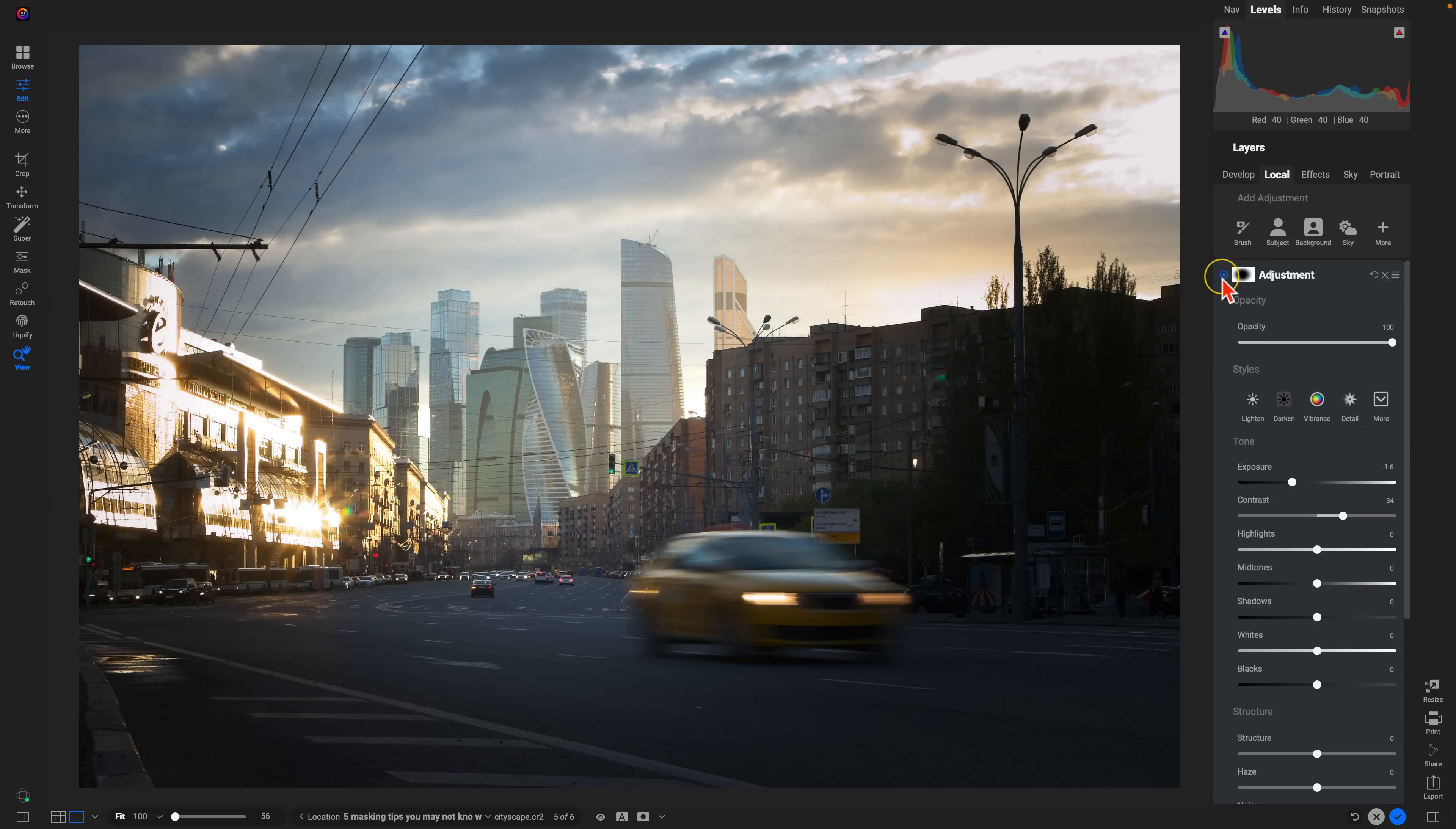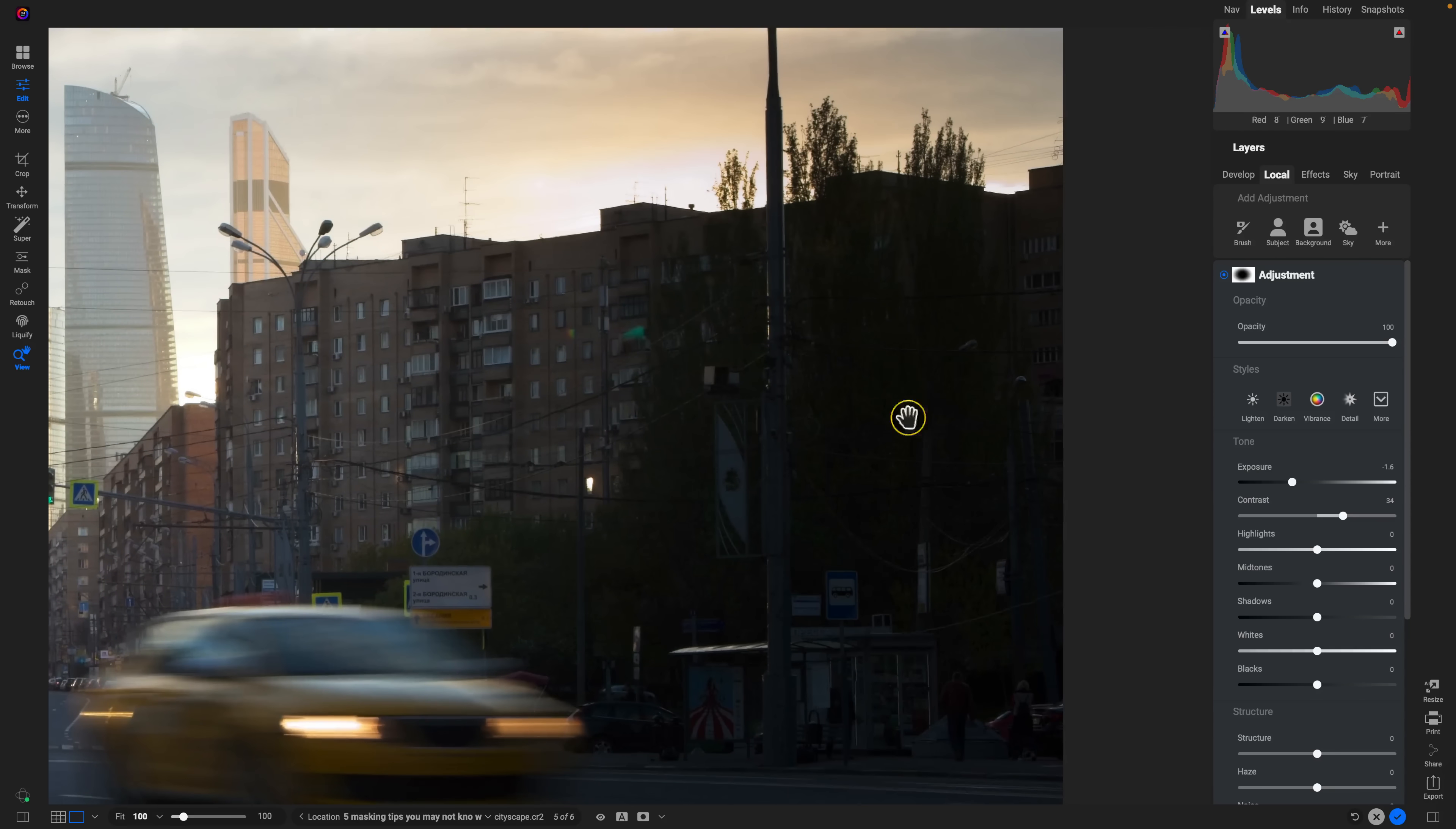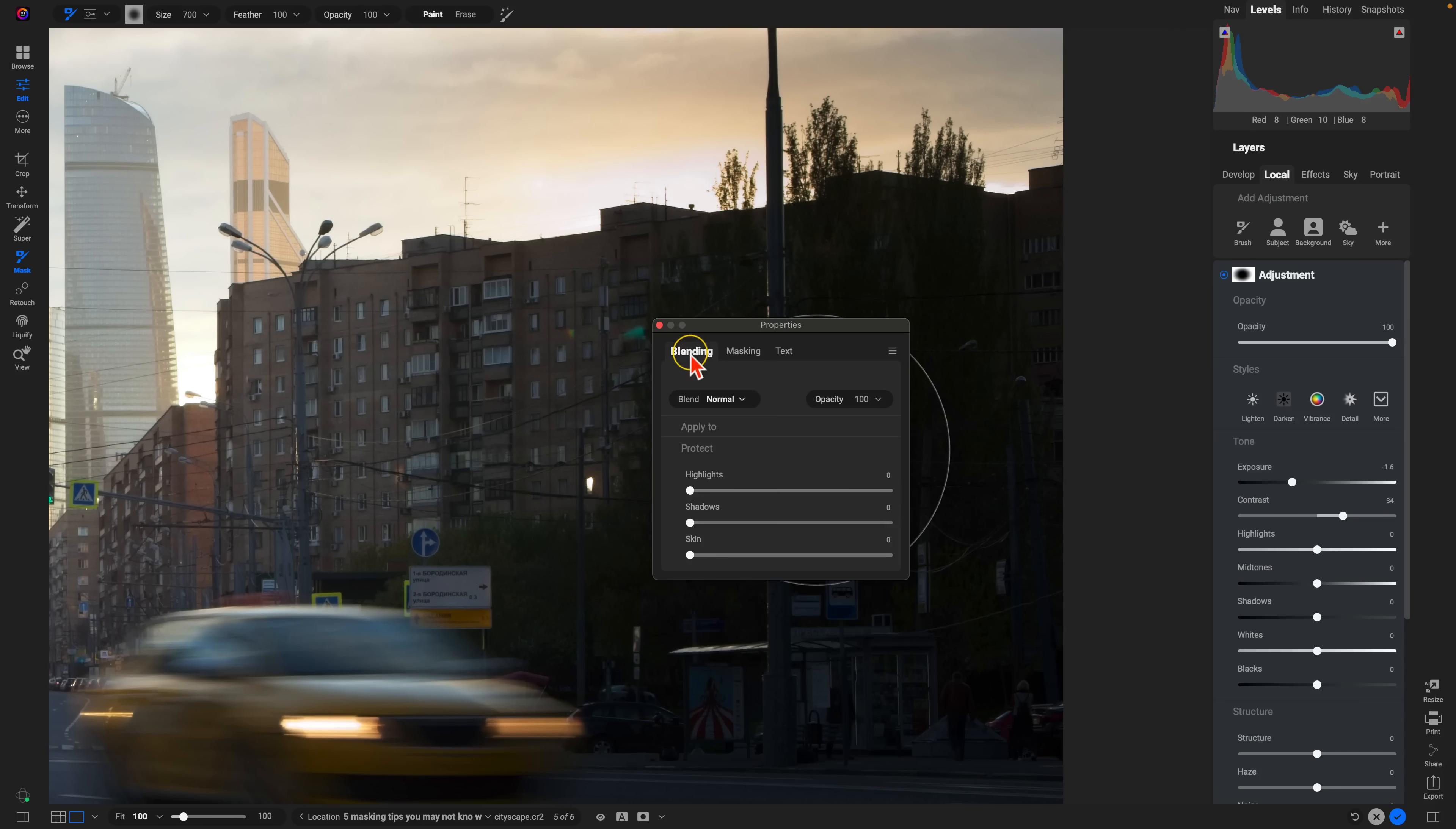So we're really focusing the viewer's attention into that area there with the cityscape in the background. And if we turn this off and on, you can see it's doing a great job of darkening up those corners. But let's say you don't want it to muddy up all of these darker shadow tones. Well, we can go into the masking properties again. This time we're going to go into blending. And there's this protect section here.